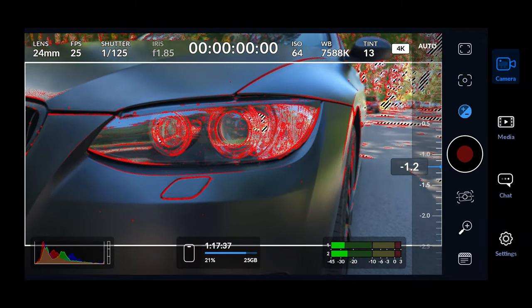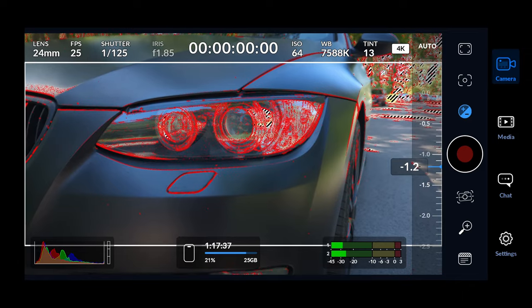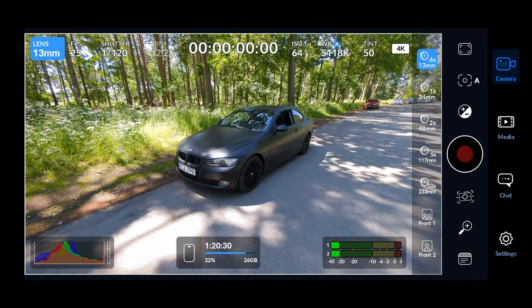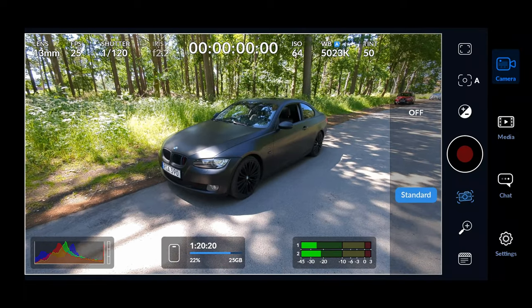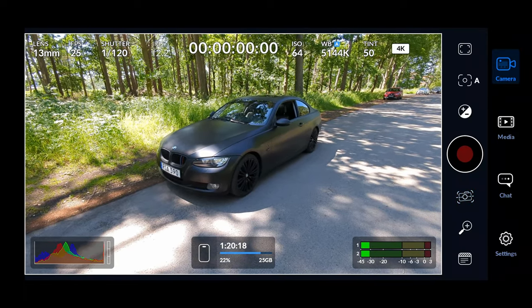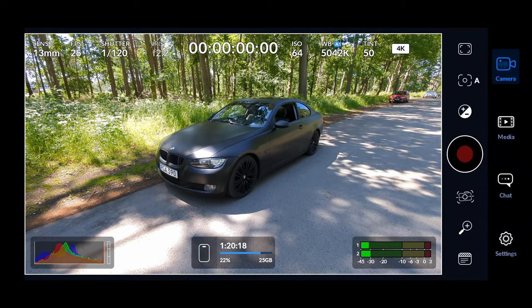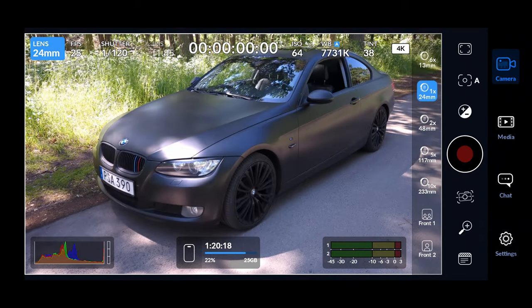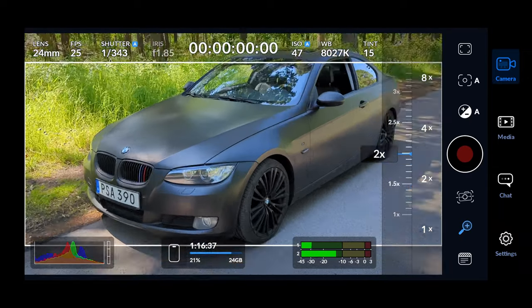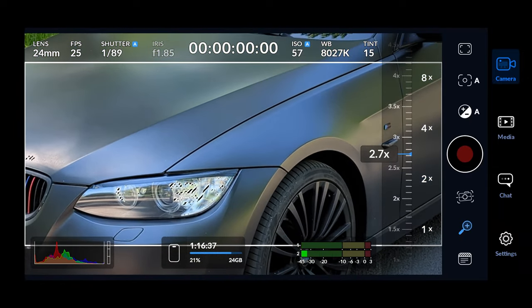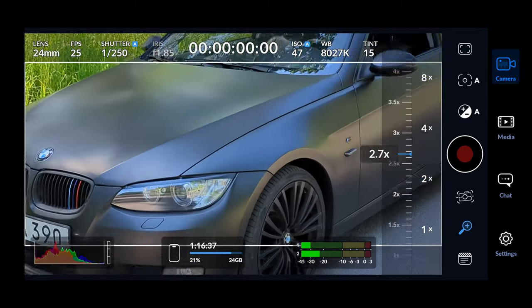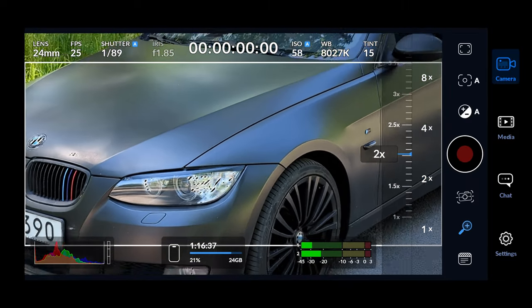Underneath the focus modes we have exposure compensation, and I would recommend having this at zero most of the time. Then we have options for choosing what kind of image stabilization you want. Some cameras have an optical stabilizer, and you also have the option to stabilize both optically or digitally. Then we have a focus magnifier — this is only for zooming into the image, it's not changing the lens. Beware of using this as it will decrease the image quality.